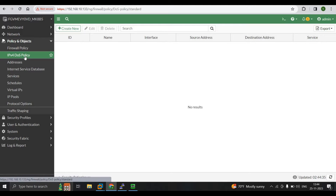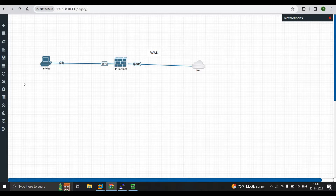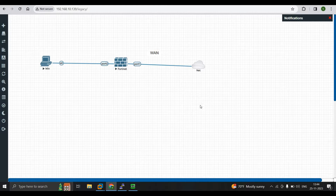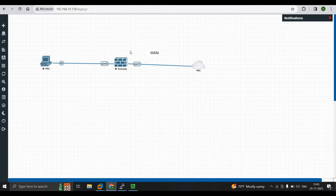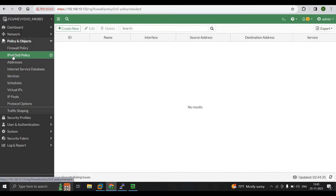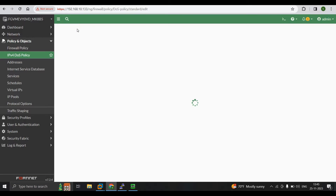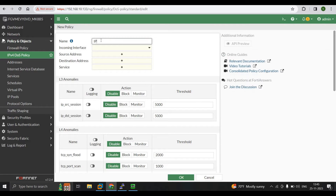These are all attacks that can be launched by an attacker. In this lab, I'll add a Kali Linux machine to the topology, configure Nmap, and perform an attack from the Nmap machine towards our LAN or firewall to see how the firewall captures the packets and displays them in the IPv4 DOS policy. First, we go to IPv4 DOS policy, press Create New, and give it the name 'IPv4 DOS policy'.